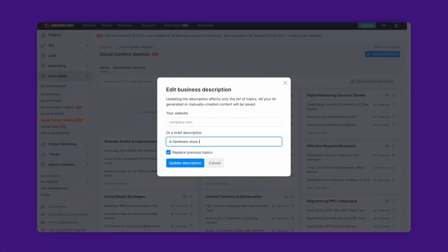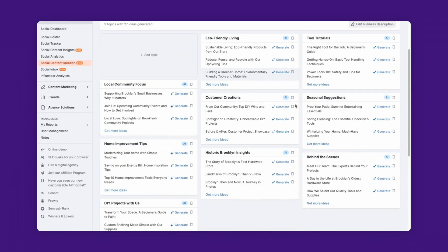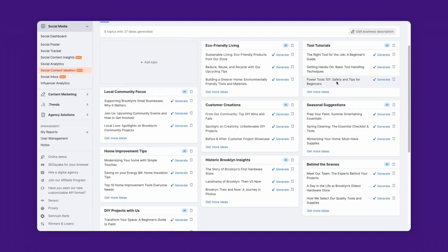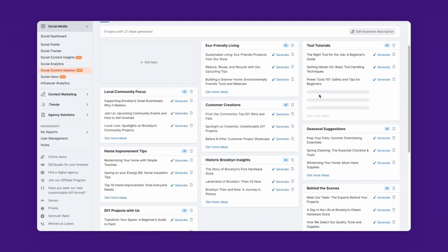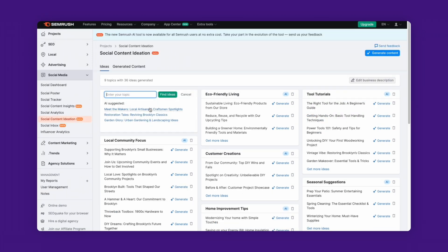Let me walk you through a quick example. For this video, I described myself as a hardware store that's been running in Brooklyn since 1900. The AI suggested some topics I could explore, such as showing the before and after of a home improvement job, tutorials on how to fix a leaky faucet, or some historical highlights on our store's century-old legacy. If you like a certain topic, just click on Get More Ideas to uncover even more. And if you need more topics, just click on Add Topic and enter a new one in the box, or let AI suggest some more.